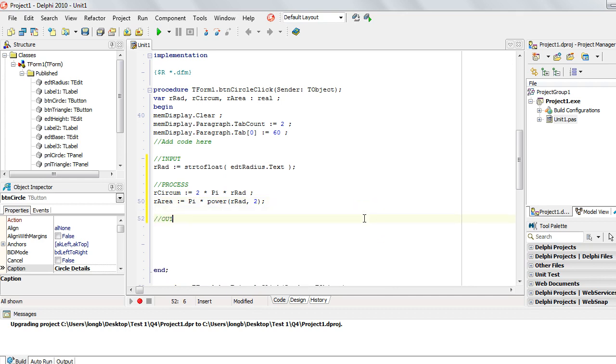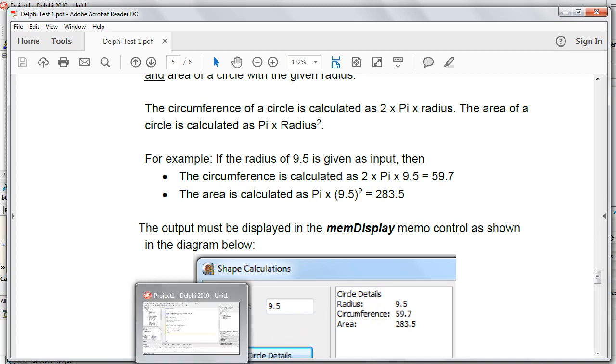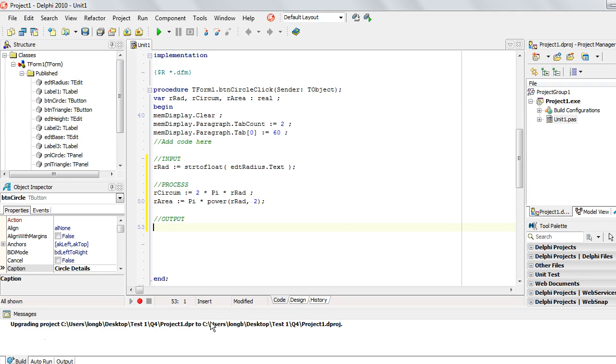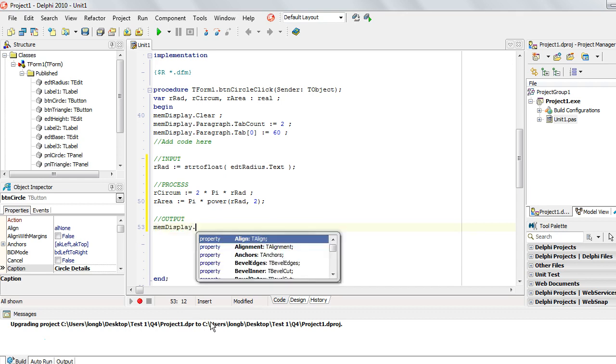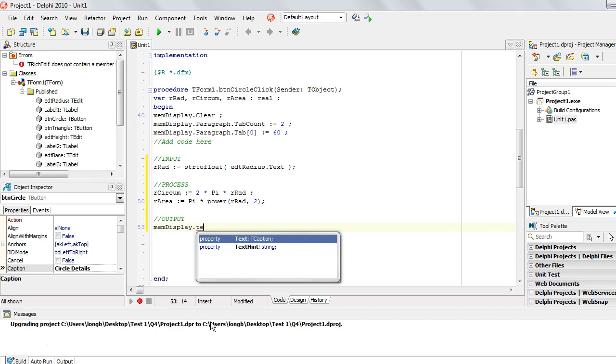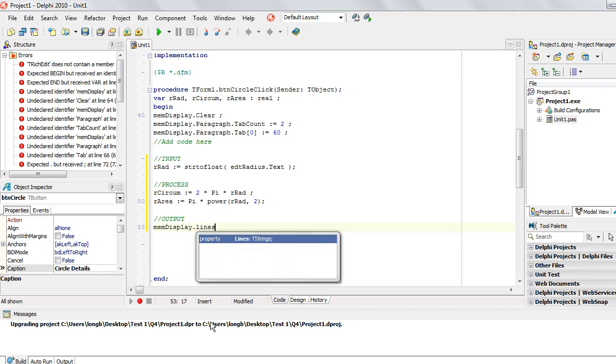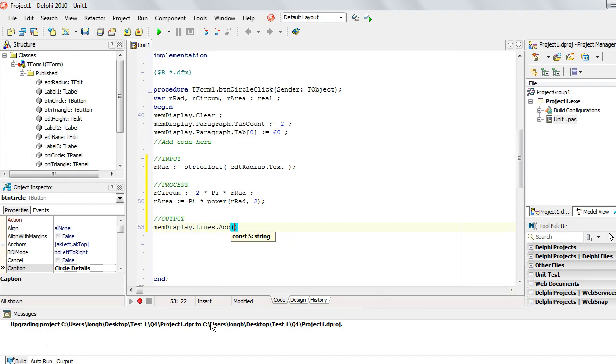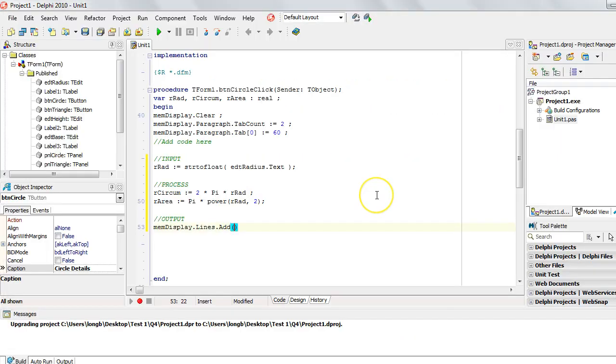So we worked out the area, worked out the circumference. Now let's get to the output. And we want to display it like this. The first thing we're displaying is the circle details heading. Now with the memo control, we're not changing a text variable. There's no text property that we want to change because that gets changed. If we change the text property, then it's going to overwrite whatever we did before then. What we want to do is we want to add lines to it. So what is that memo called? MemDisplay. So we're not going to change the text. So I'm going to say lines dot add. So the first thing I want to add is the word circle details.